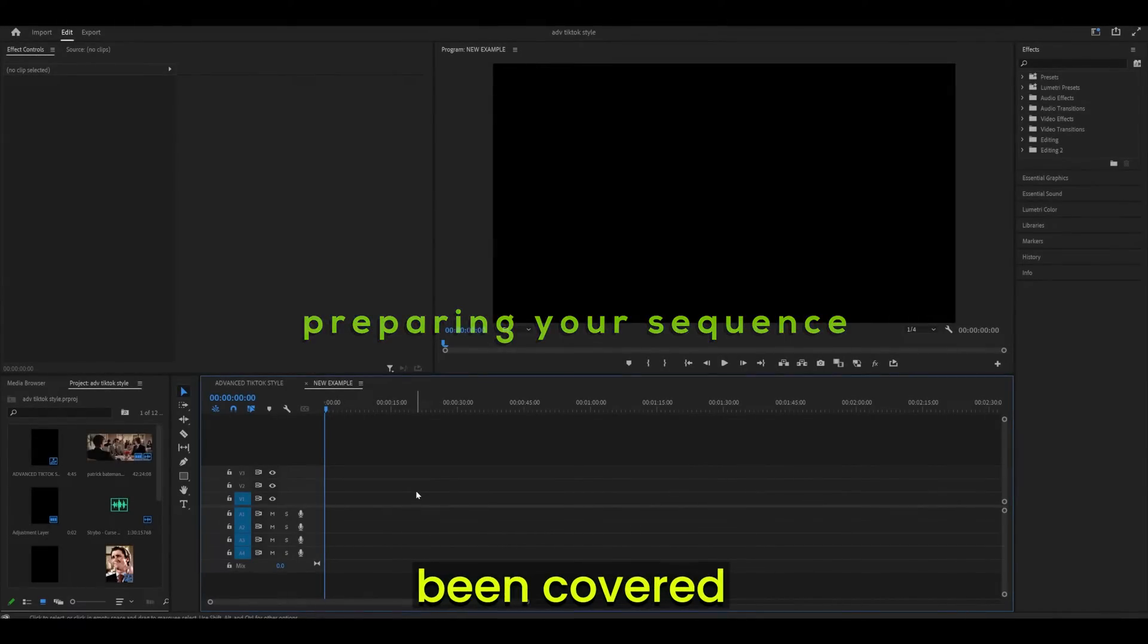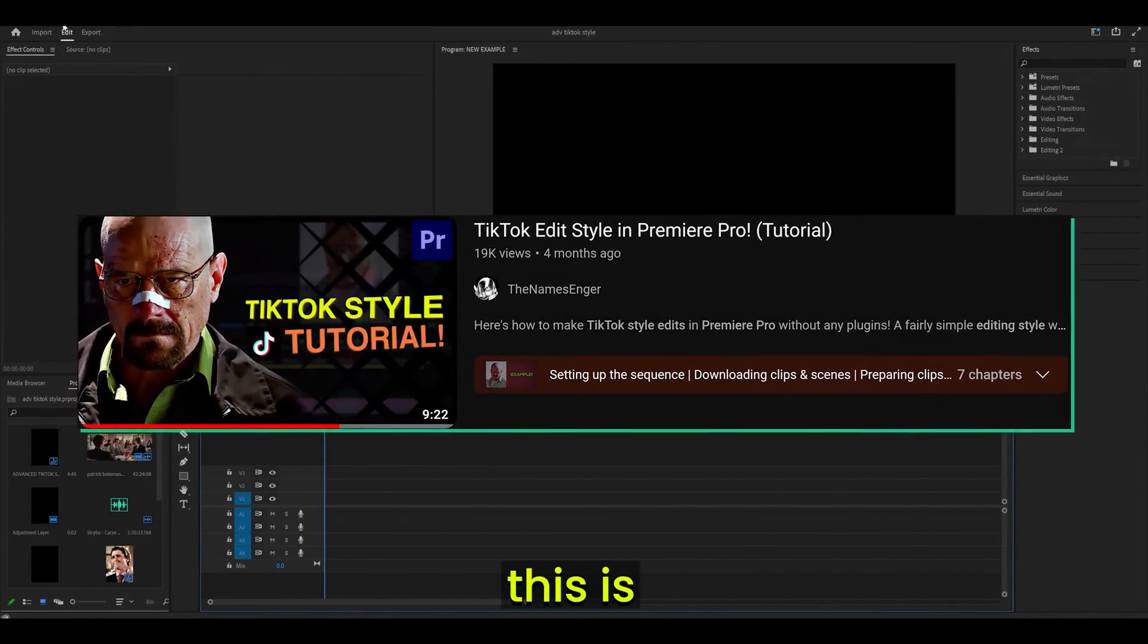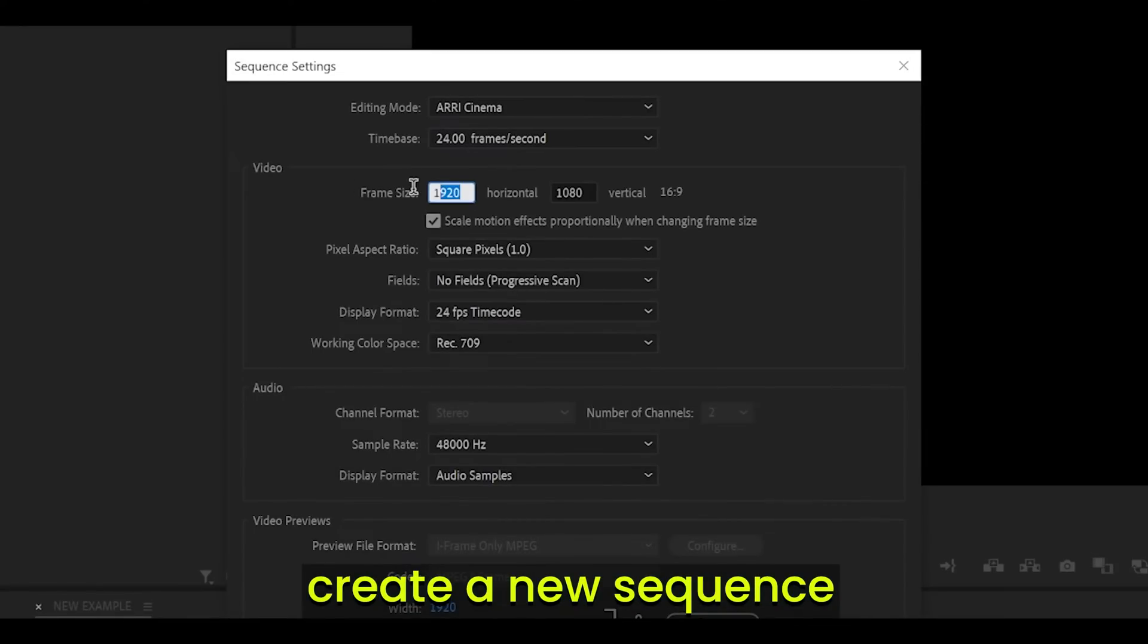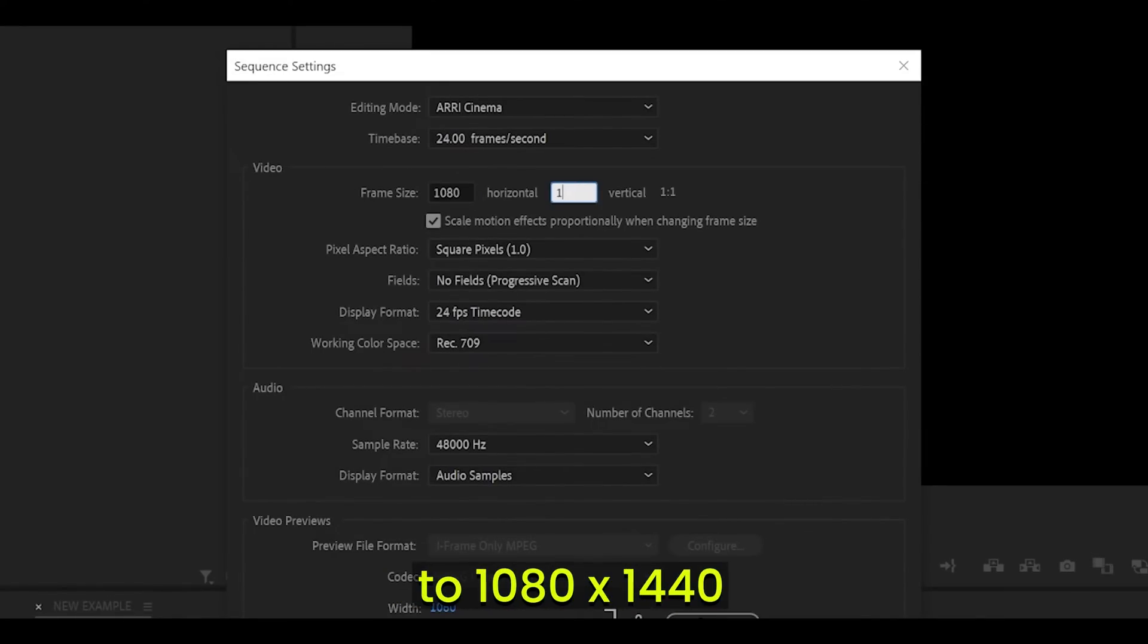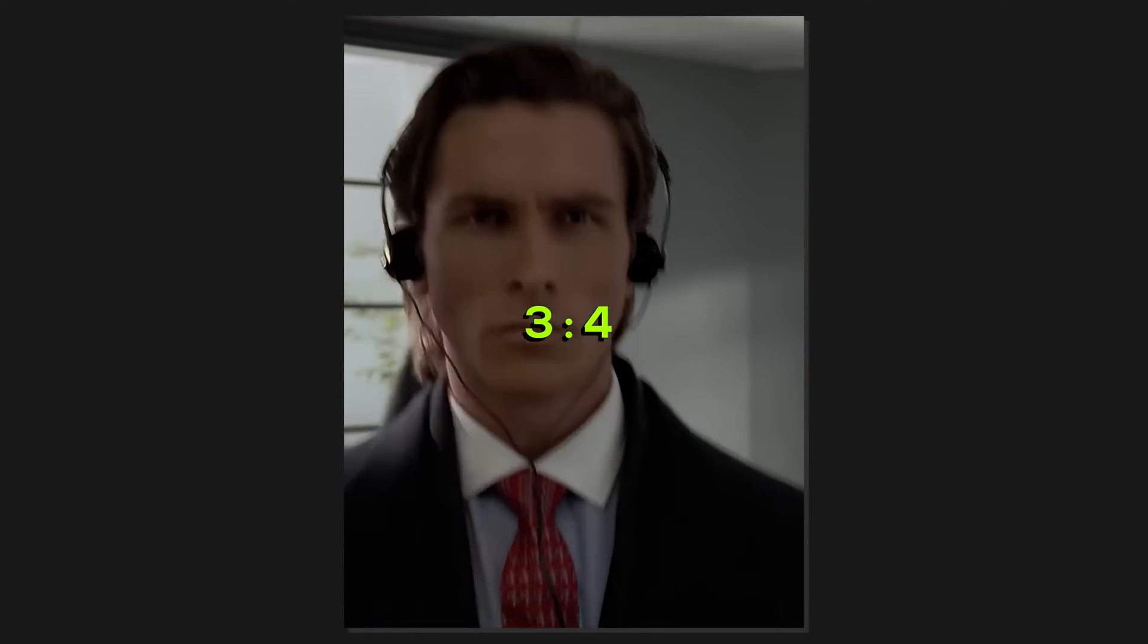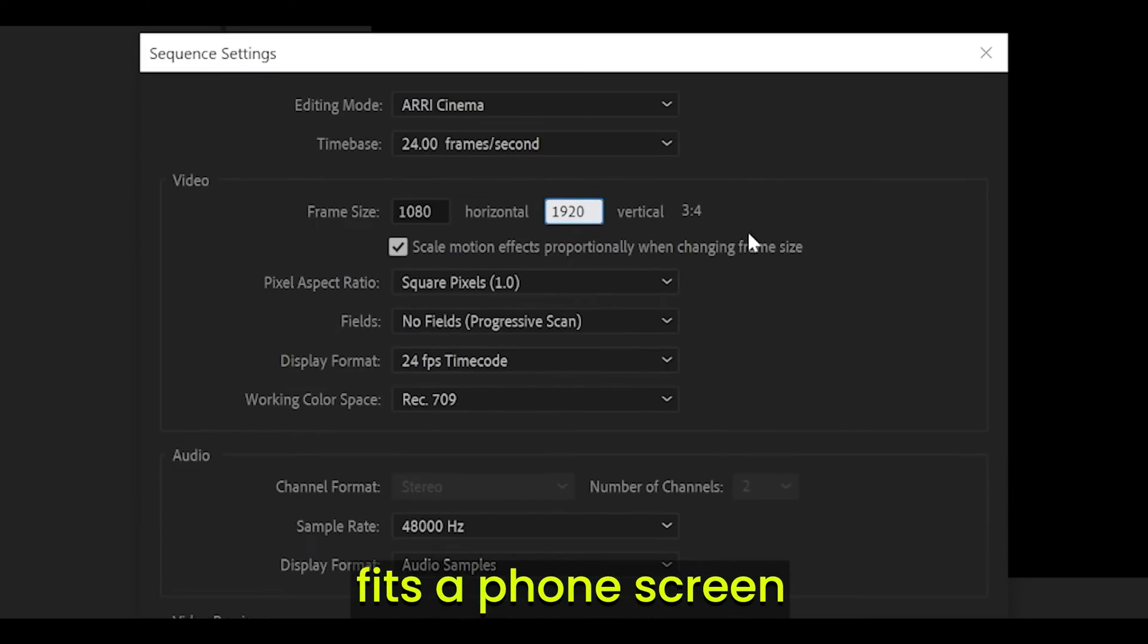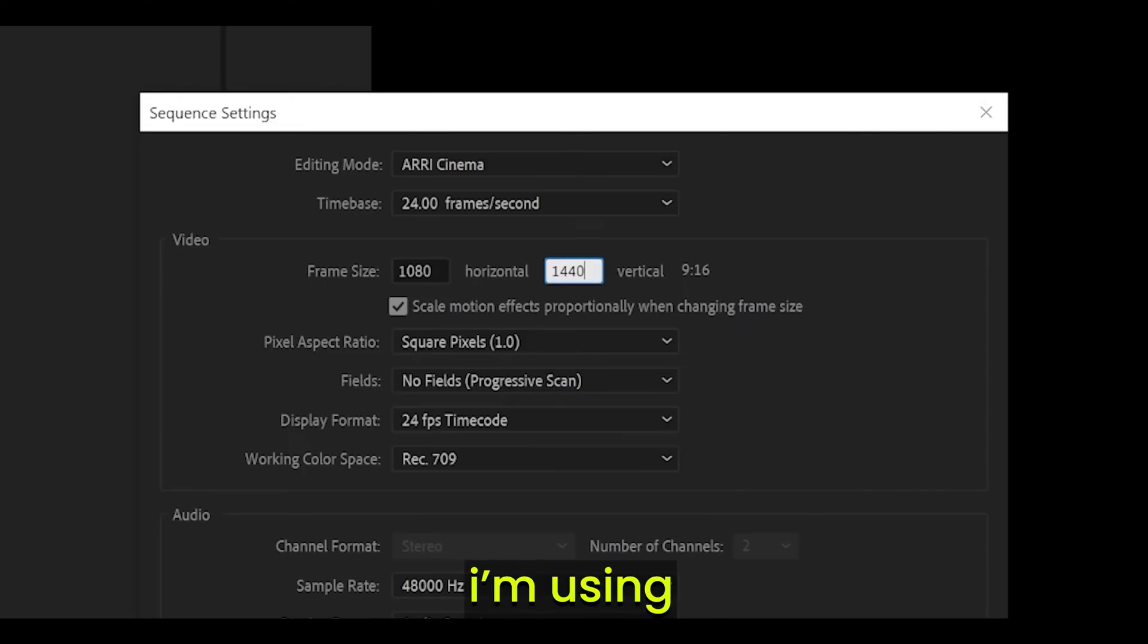Step 1. Preparing your sequence. The basics have already been covered through my other tutorial. This is an advanced version. Create a new sequence and change the resolution to 1080 by 1440 for a 3 by 4 aspect ratio which looks like this. Or 1080 by 1920 which usually fits a phone screen and looks like this. I'm using 1080 by 1440.